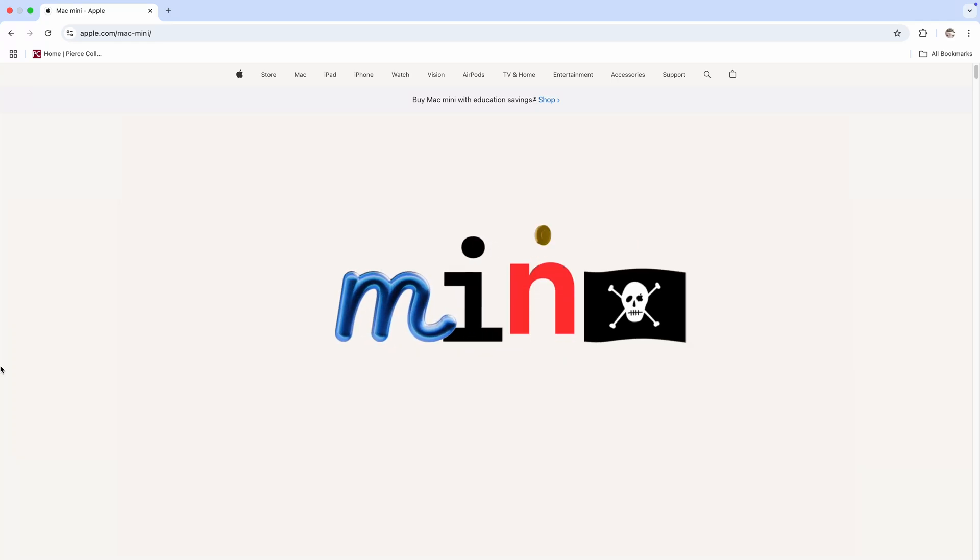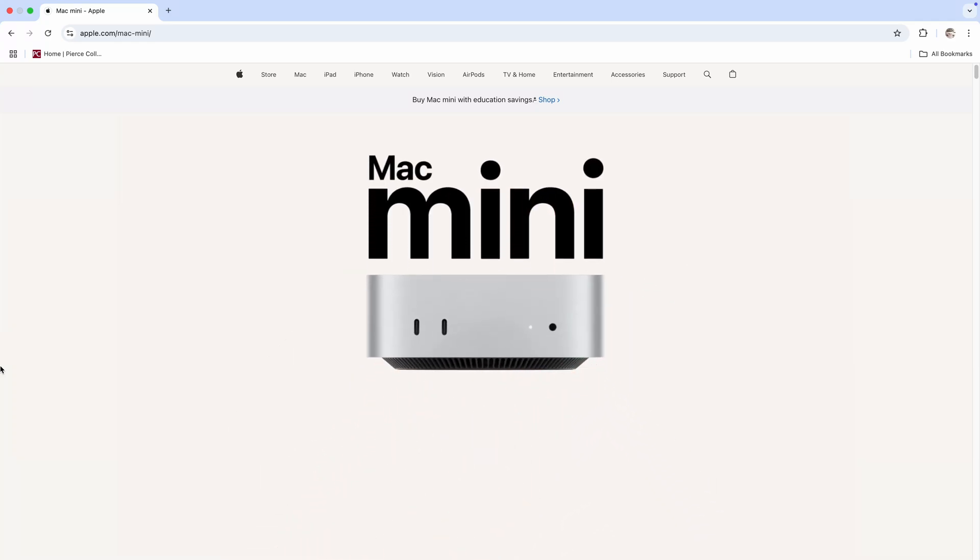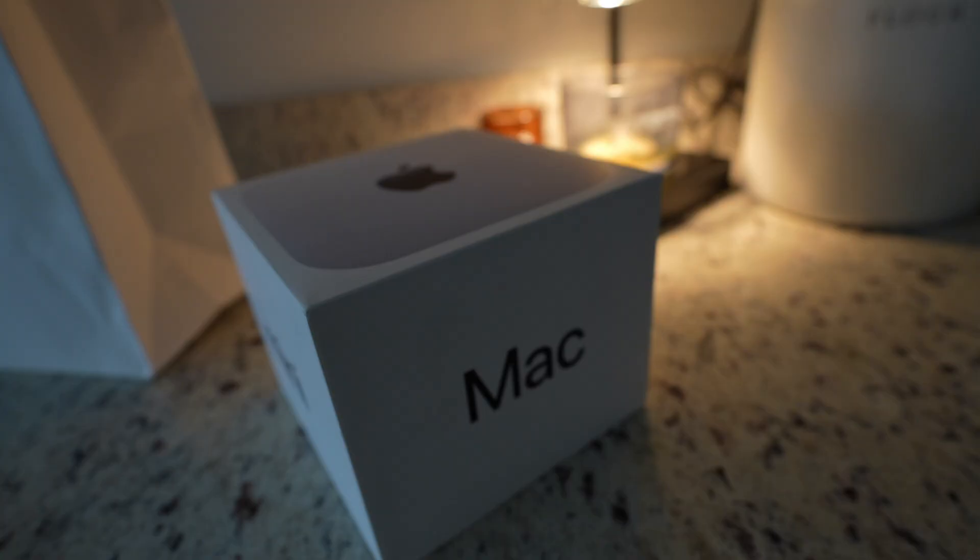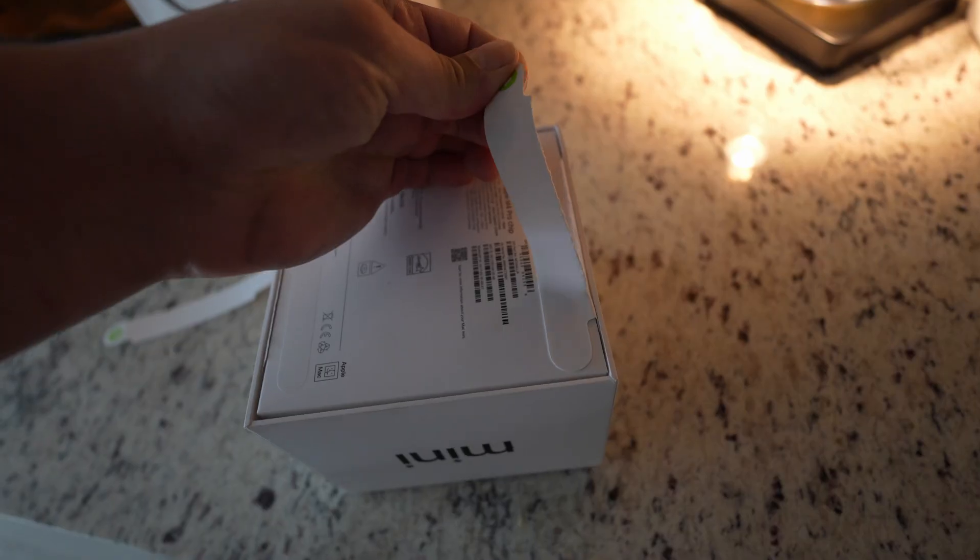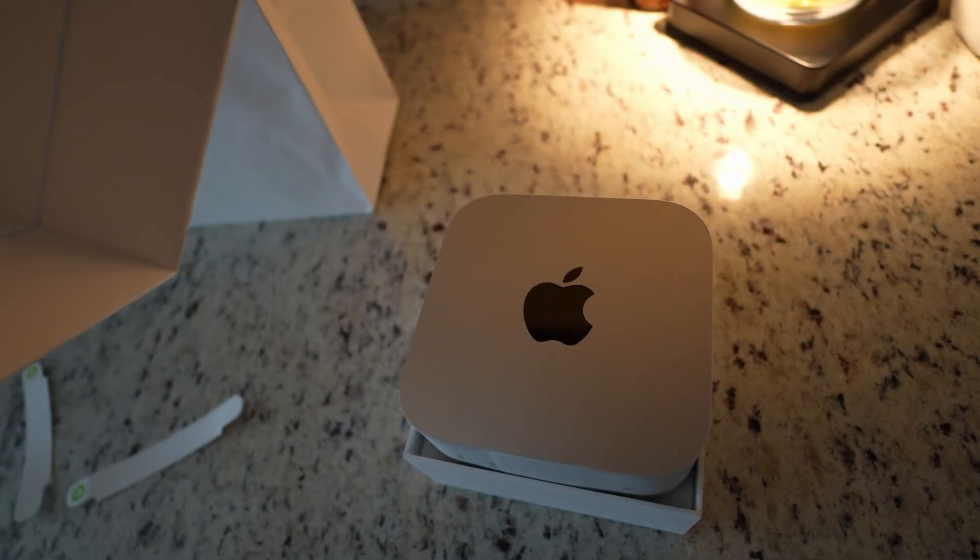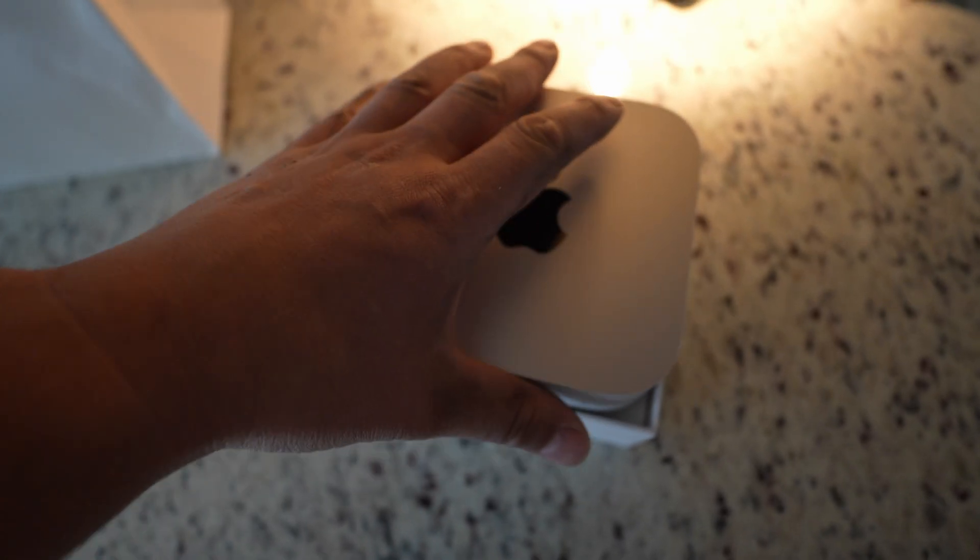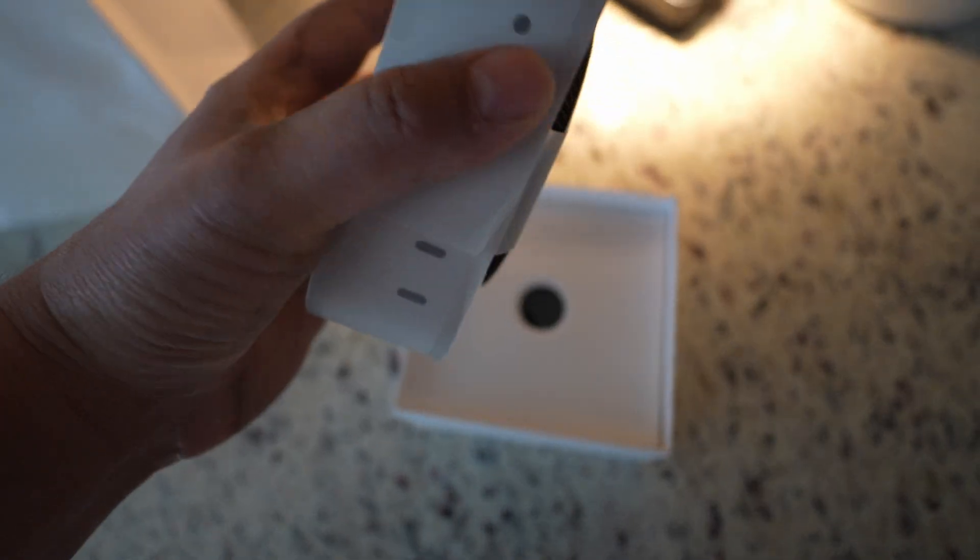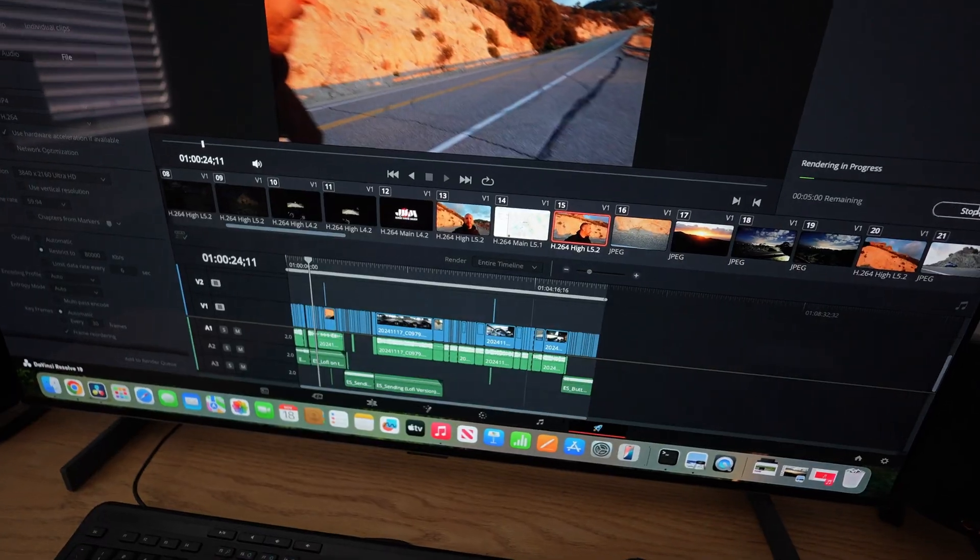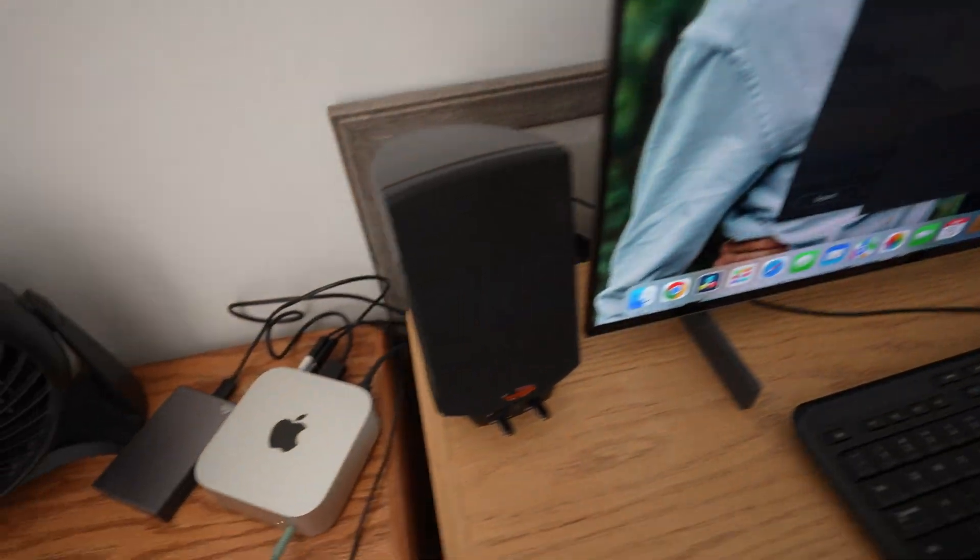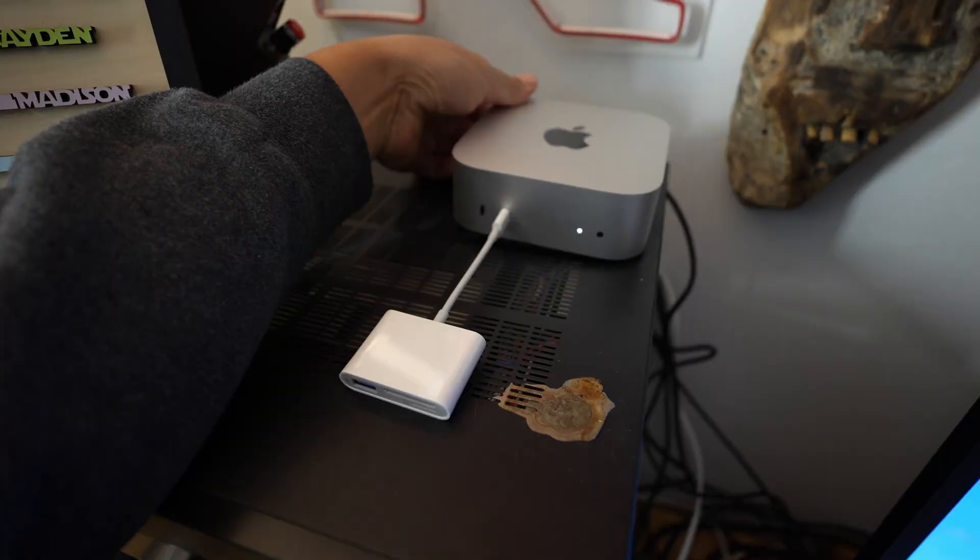If you guys are like me and you're thinking of picking up a new Mac Mini M4 Pro and you do video editing and content creation like myself, you're probably wondering how does this thing work, is it any good, is it fast, is it worth the money? In today's video I'm going to do a bunch of real world testing and let's figure out if it's worth the investment.